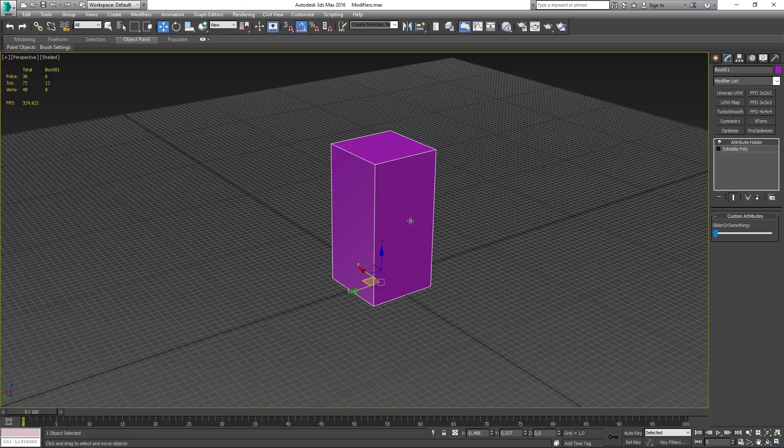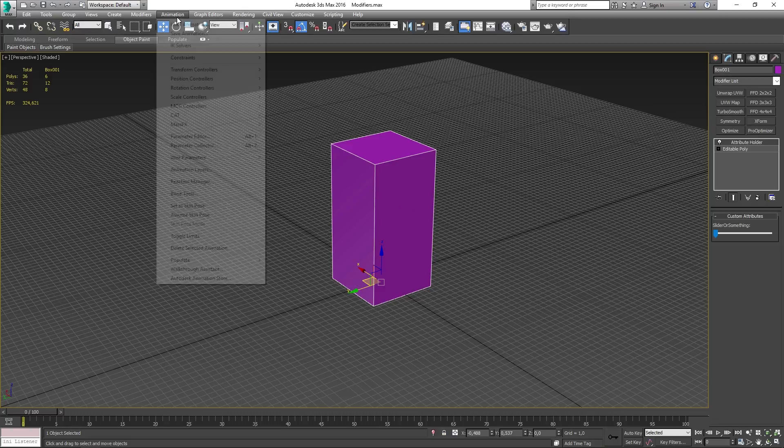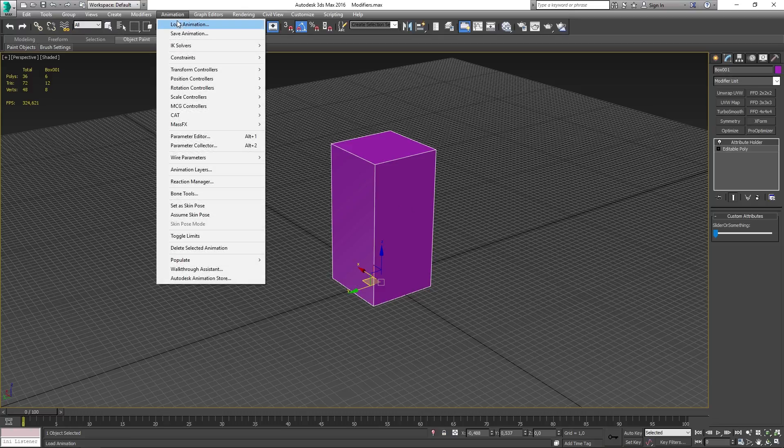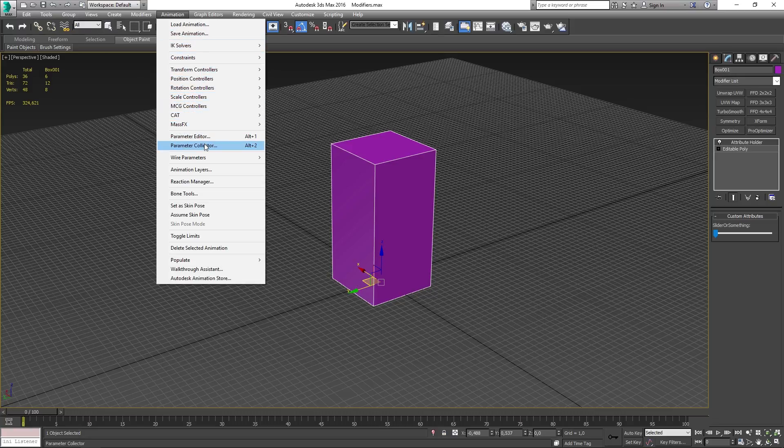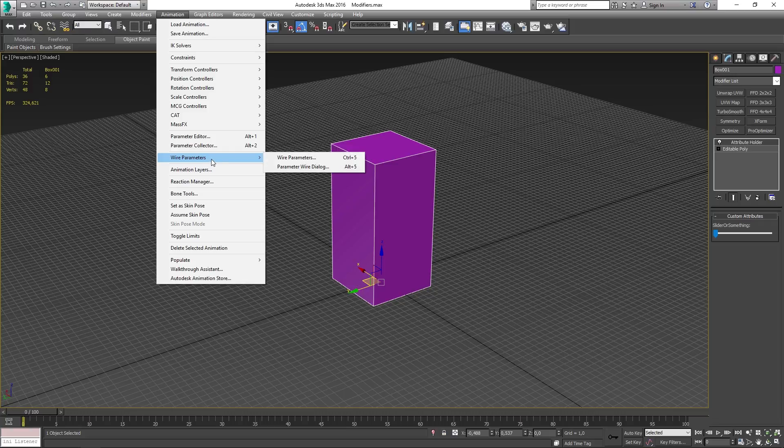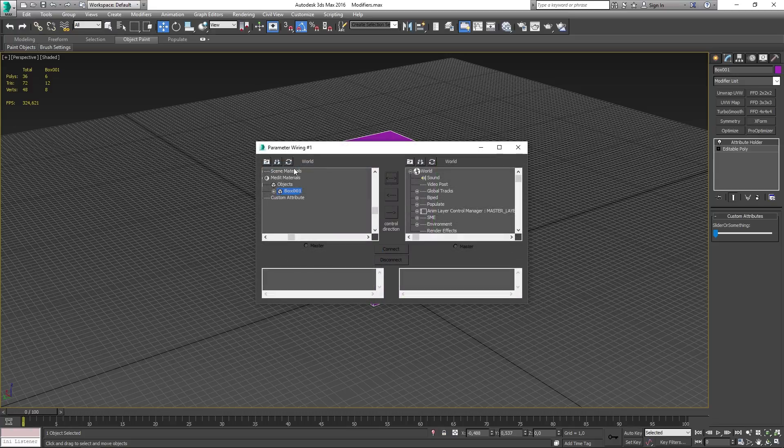You now want to press X again and search for parameter and select the one called parameter wiring dialog. You can alternatively press alt 5 or go into the tab called animation, wire parameters, parameter wiring dialog.